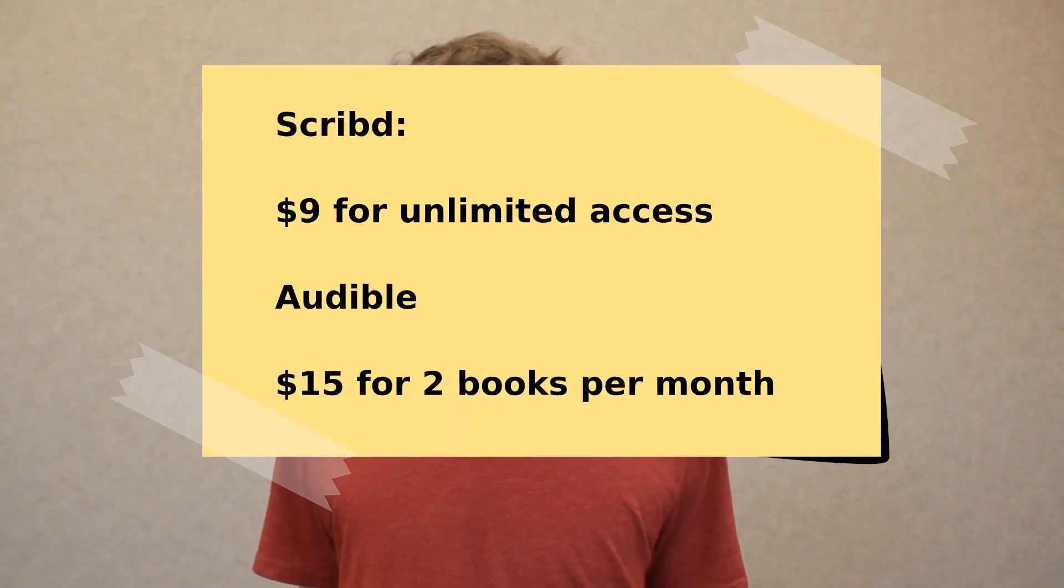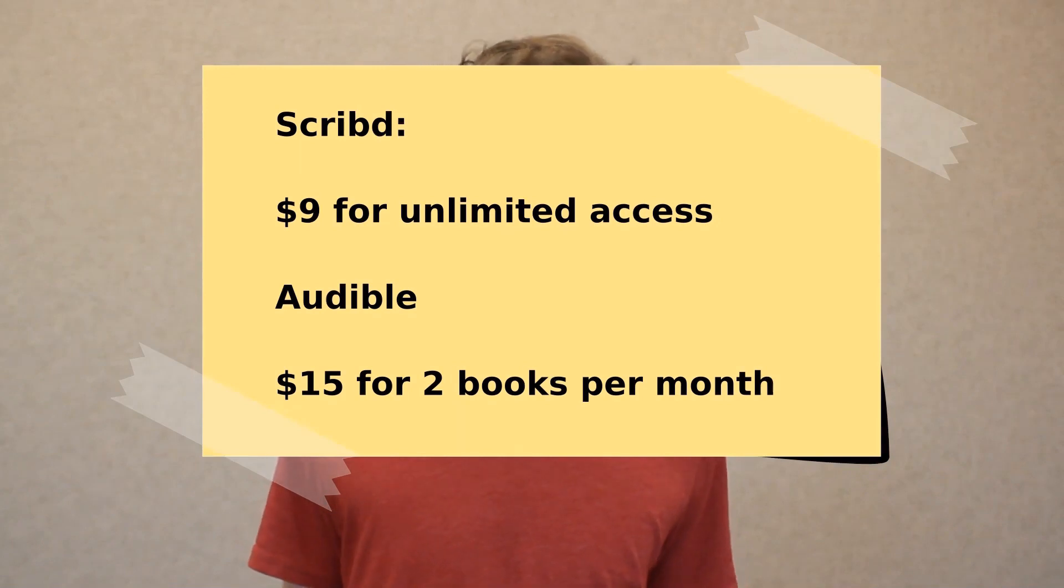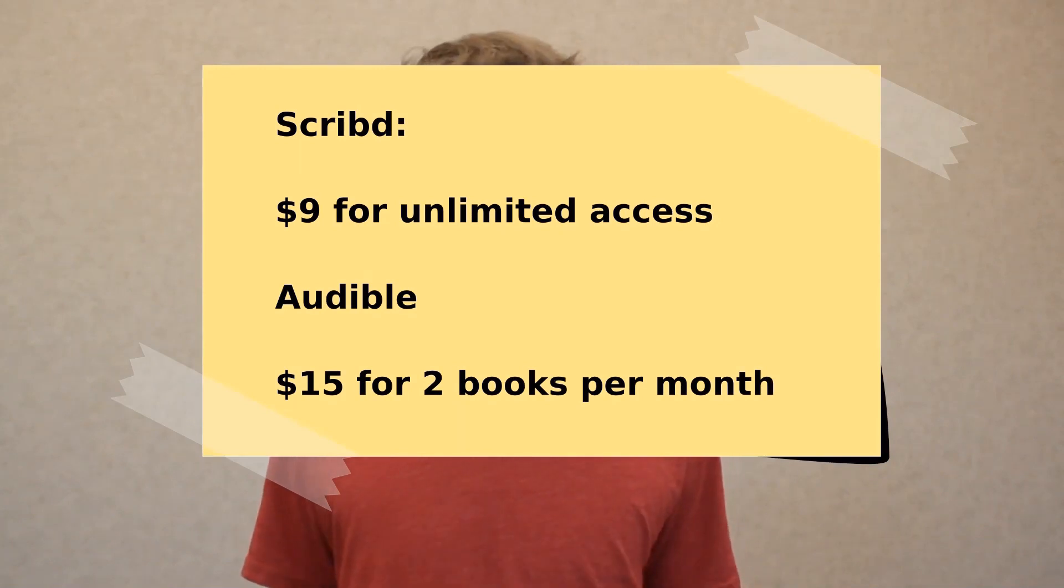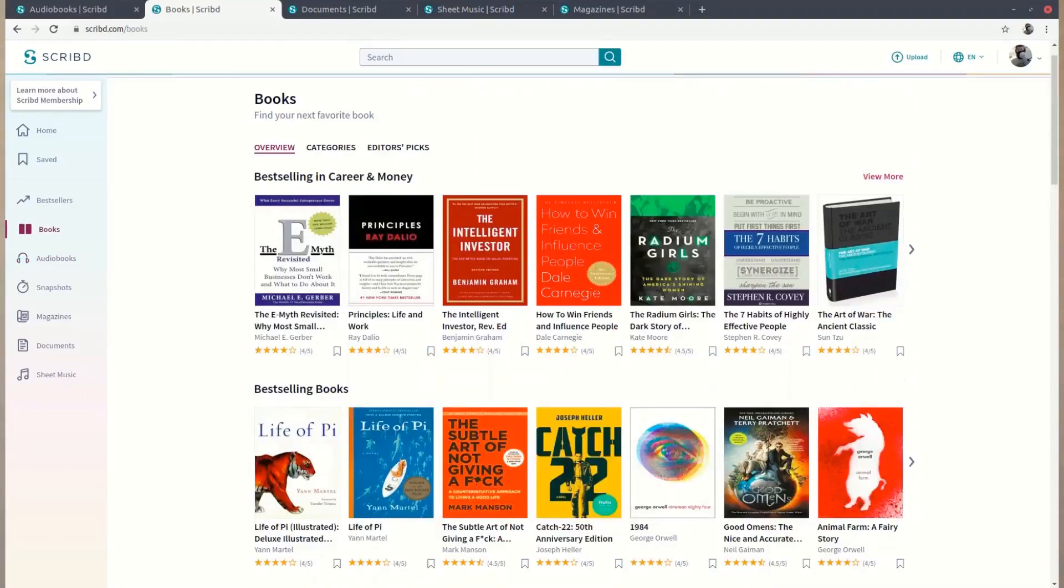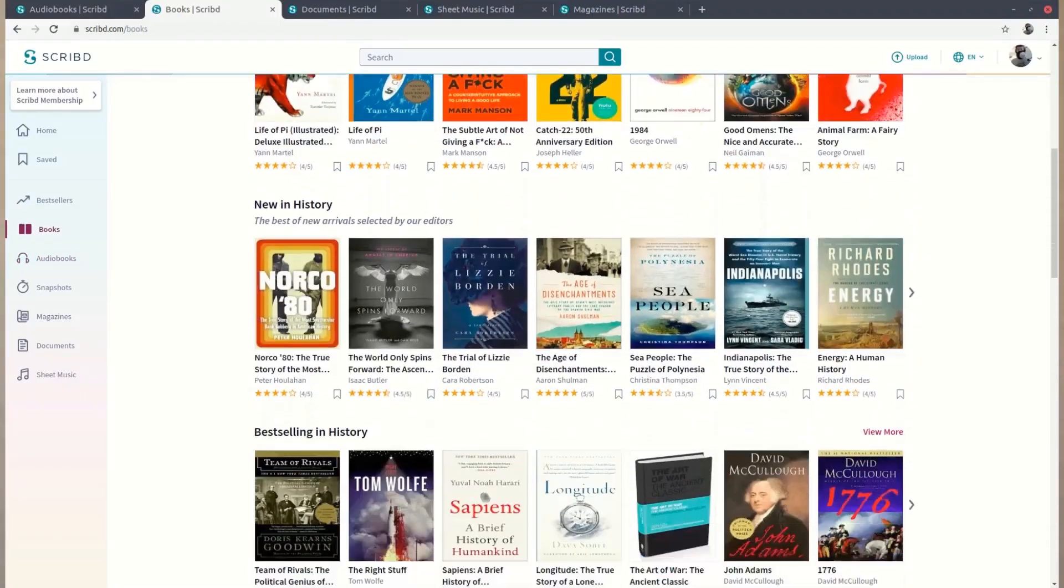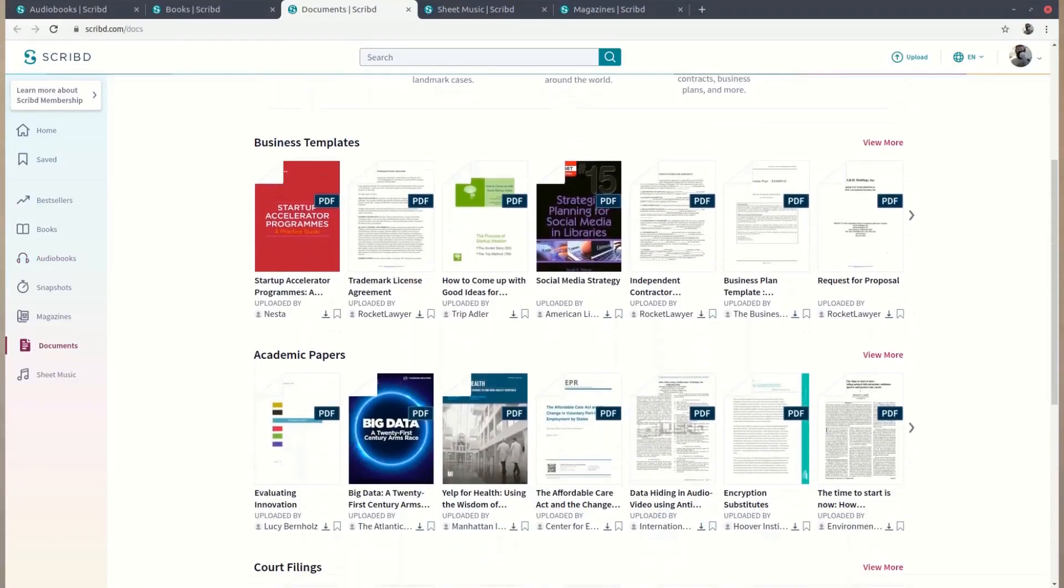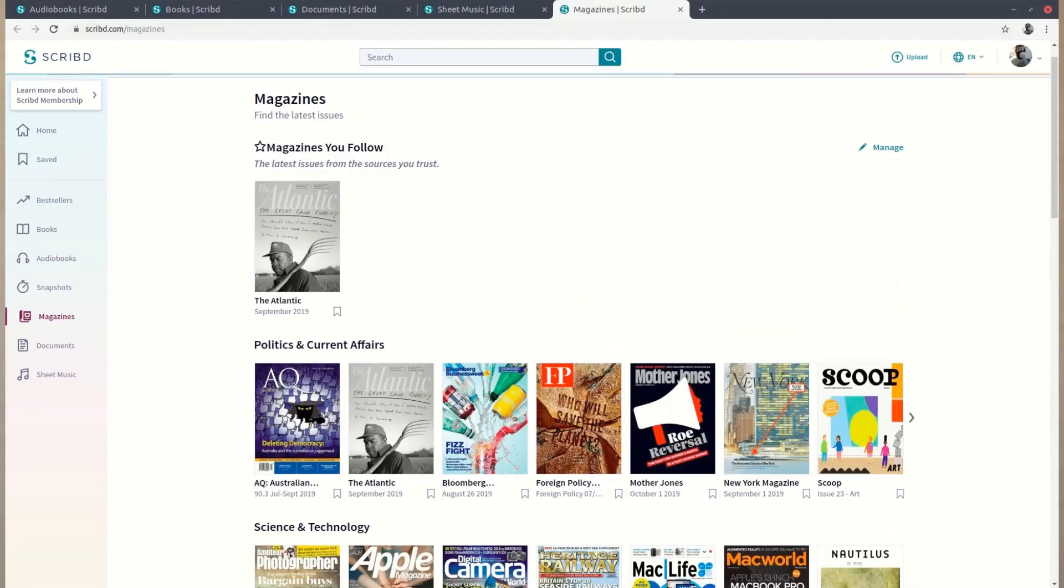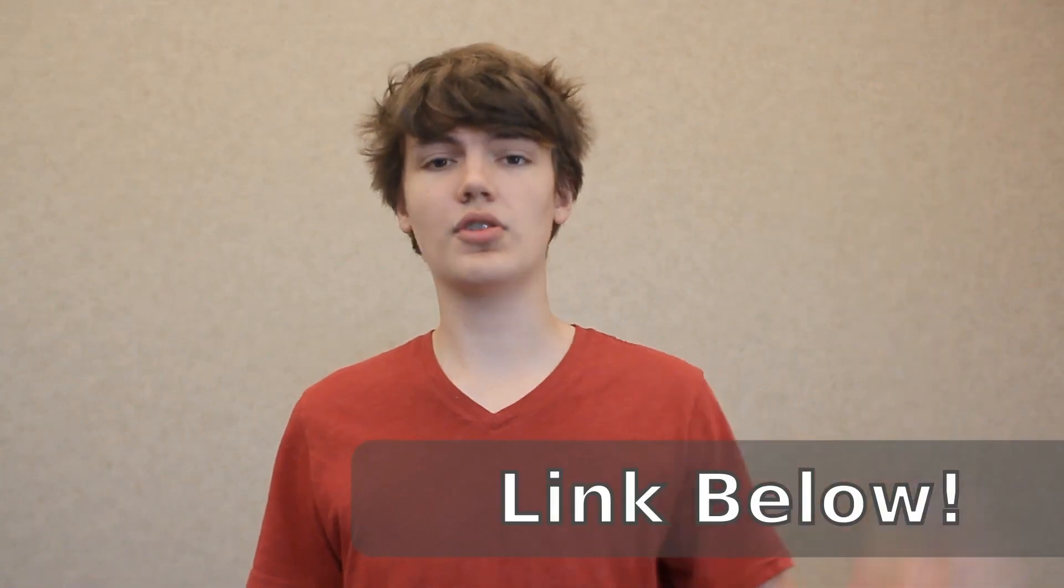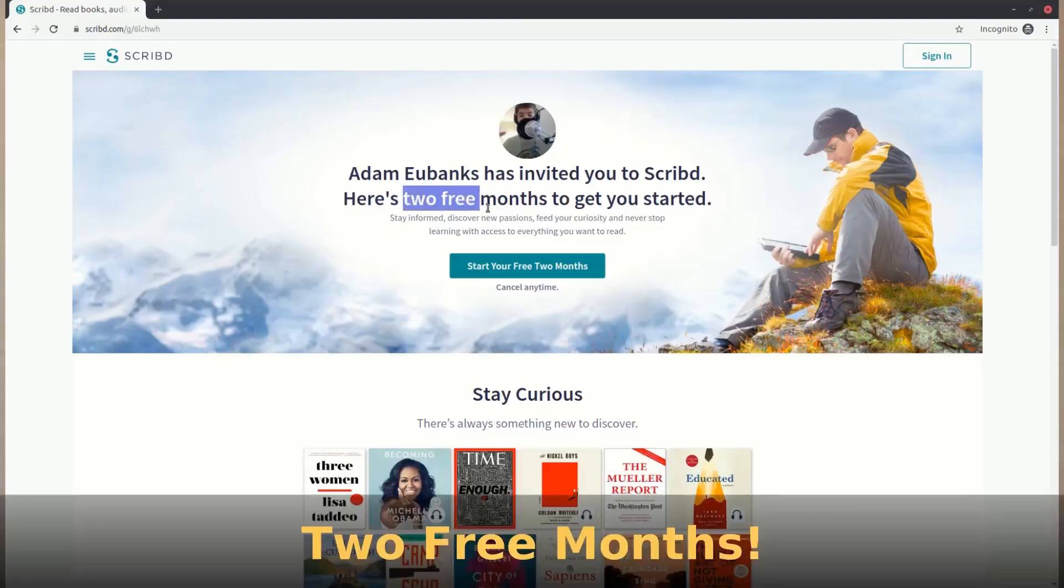Put simply, Scribd is a lot like Audible, except for instead of being $15 a month, it's only $9. And instead of only having two audiobooks per month, you get an unlimited access to a plethora of audiobooks, ebooks, documents, and even sheet music and magazines. So for me, this was obviously a no-brainer. And right now, if you use the link in the description, you get 60 days free of Scribd, and I get one month if you sign up using my link.